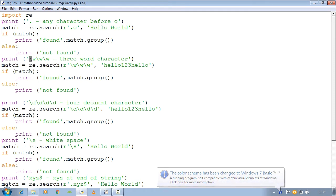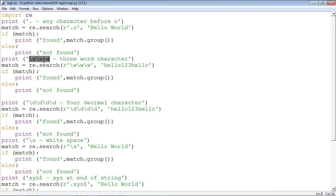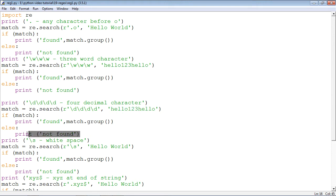If you say \w\w\w, you know that \w stands for a single word character, so three consecutive word characters should match — this print statement should tell you found 'h e l'. Similarly, \d\d\d\d means you are trying to find four consecutive decimal characters in this string. Obviously there are only three, so it should give the output 'not found'. \s is for white space — the white space will be found, though since it is a non-printable character, nothing will be printed.